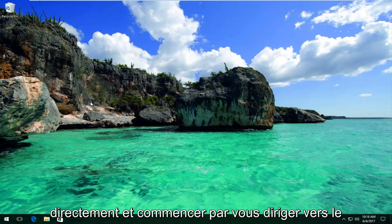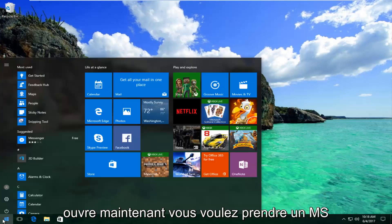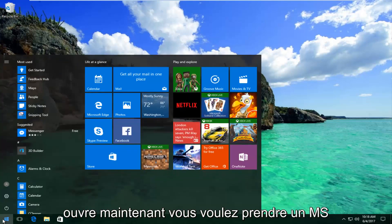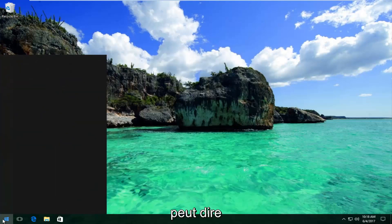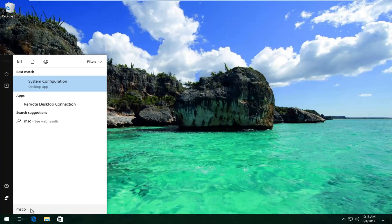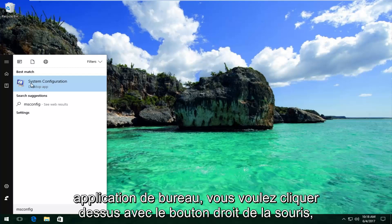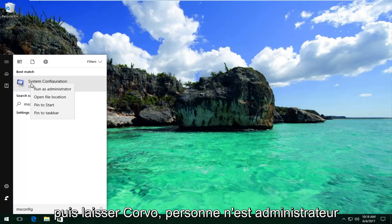We're going to jump right into it and start by heading over to the Start menu — left click to open it up. Now you want to type in msconfig. It should say System Configuration on Windows 10 devices right above Desktop App. You want to right click on it and then left click on Run as Administrator.